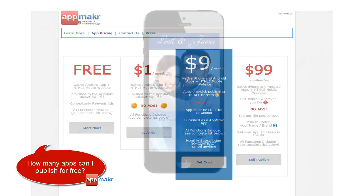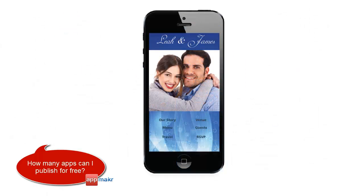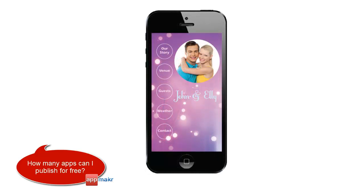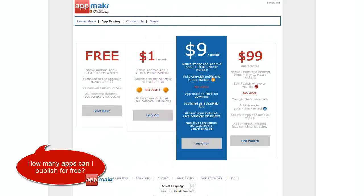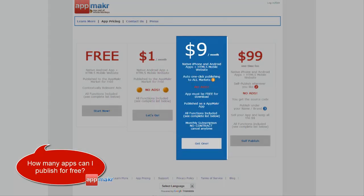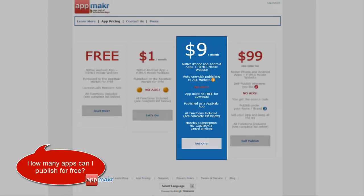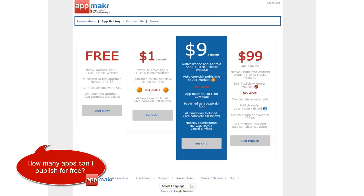For example, if you are a wedding planner and you have developed three mobile apps for three different clients and you want to target the iPhone, Android, and HTML5 smartphones market, the plan you would be choosing and paying for is the $9 per month per app plan. This would total up to $27 per month for those three apps published using this plan.